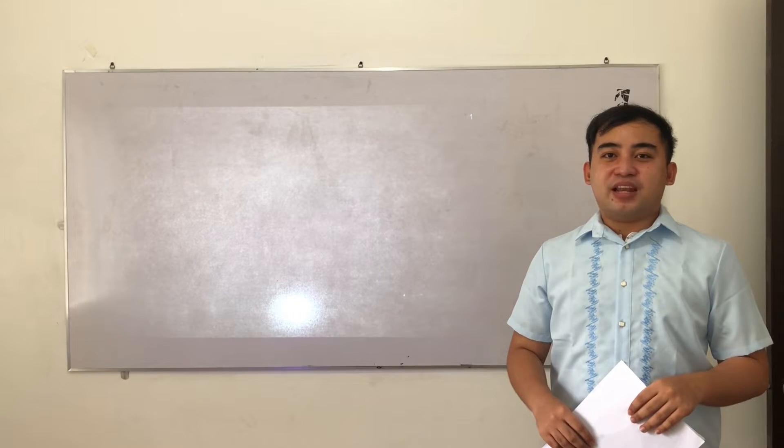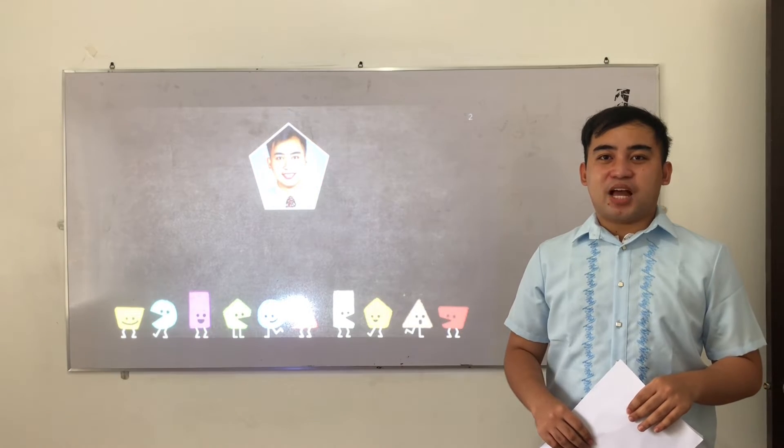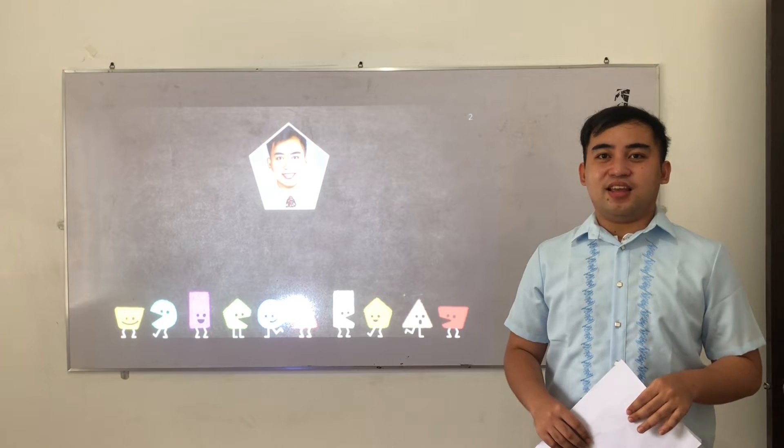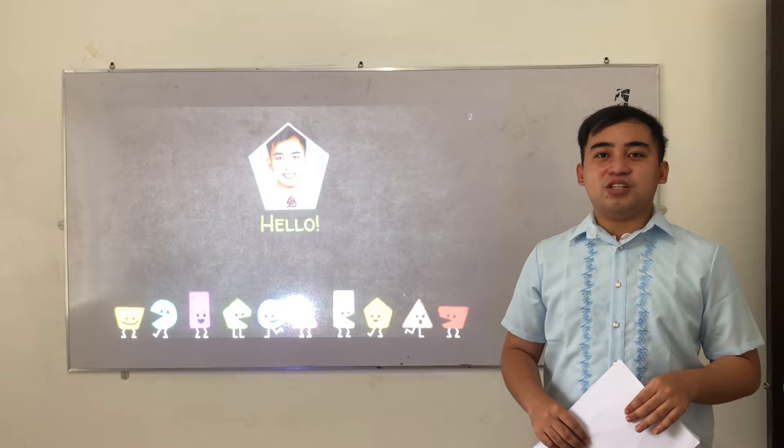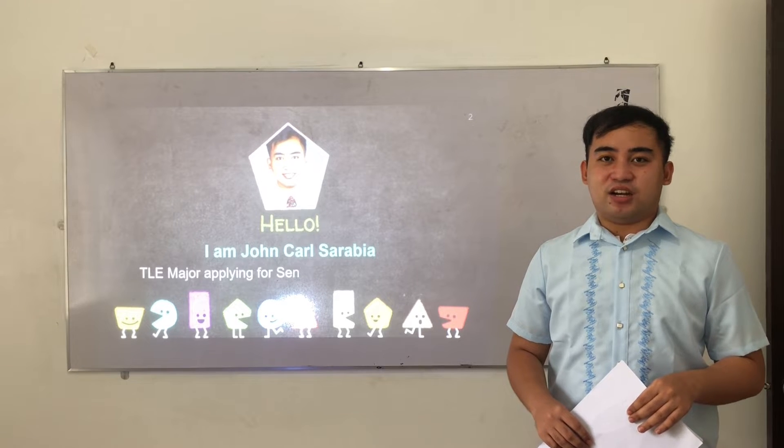Good day, dear panelists. I am Giancarlo Sarabia from Tuguegarao City, a CL major applying for senior high school teacher.